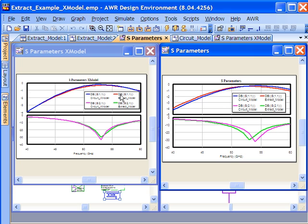The X model is based on extensive EM analysis done off the critical path of your design and stored with the AWR install tree. It just pulls that up based on the dielectric thickness and the dielectric constant of your substrate.